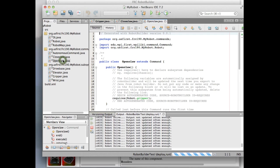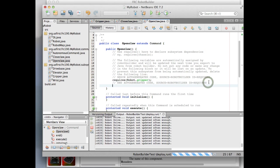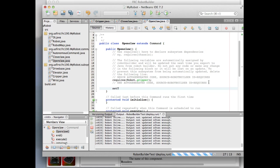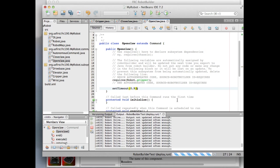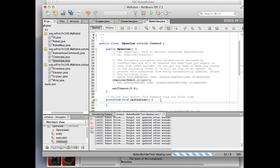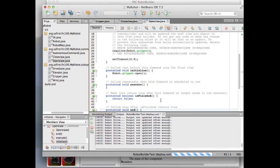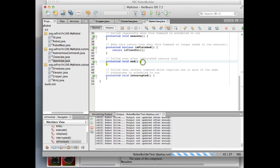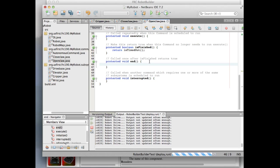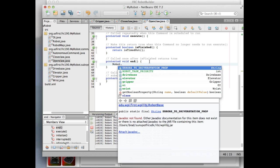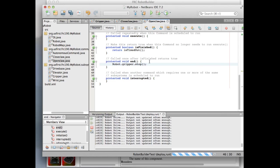For the open claw command it's the same deal. In the constructor we set timeout to nine-tenths of a second. When we initialize it we call robot.gripper.open to get it opening. When it's finished we check isTimedOut. The end method calls robot.gripper.stop to stop the motor, and the interrupted method calls end.